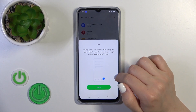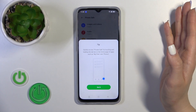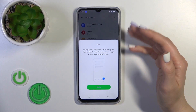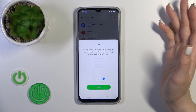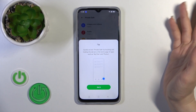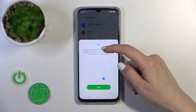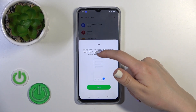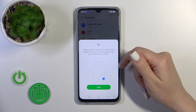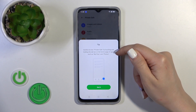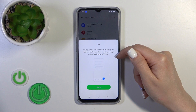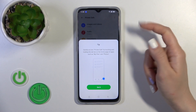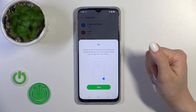To find the images and videos you've hidden, you can access them quickly through Privacy by touching and holding the top bar on the home page of apps such as My Files and Photos.